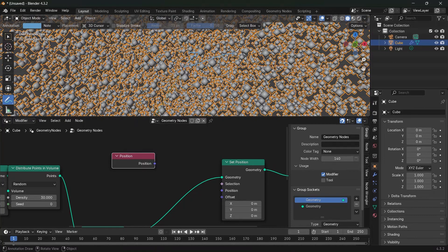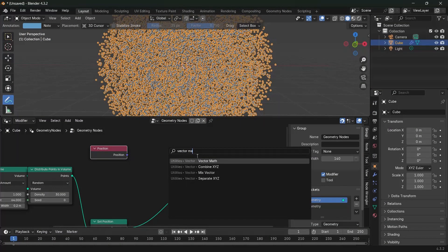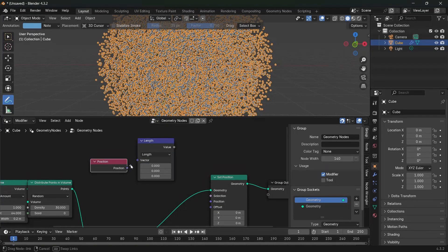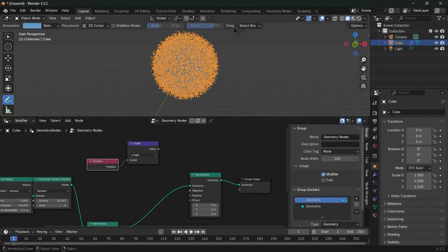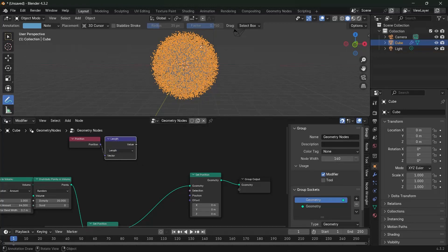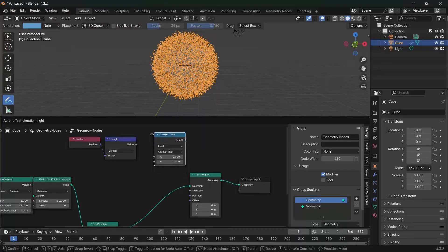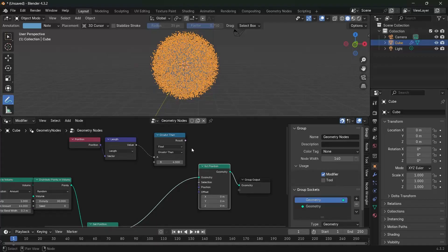The position node gives us an arrow pointing to each particle in every direction, with both length and direction. To find the length, press Shift-A and search for a vector math node, switch it from add to length, and plug the position into the vector. This value tells us how far each point is from the center. We compare it to see if it's greater than four units — if so, push it down to three units. So press Shift-A, search for a compare node, compare the value with four, and if it's greater than four, plug that result into the selection.